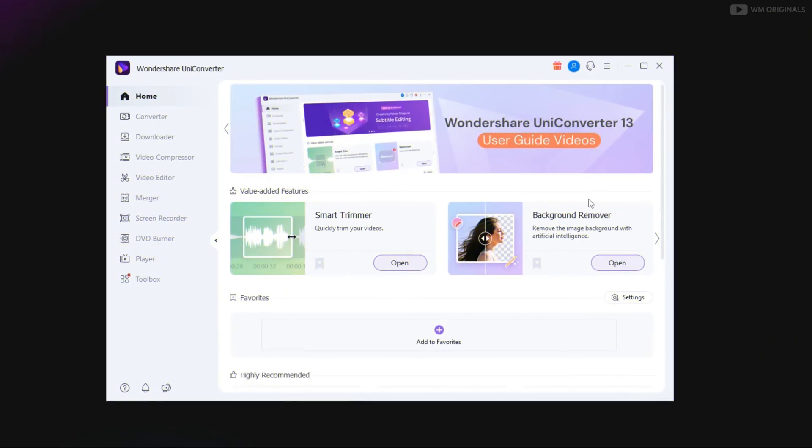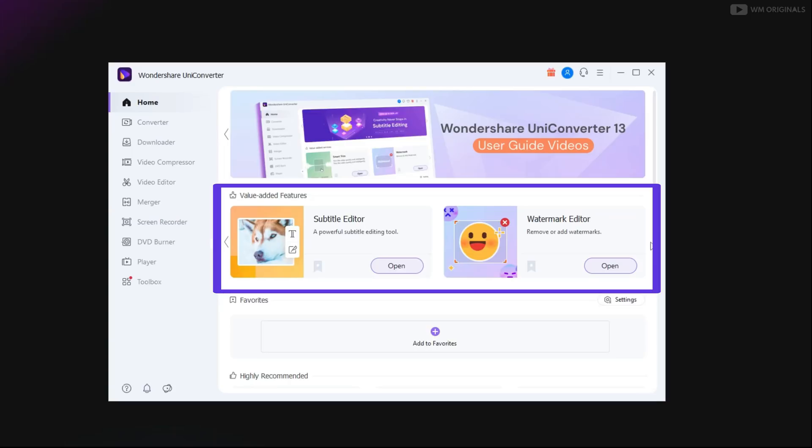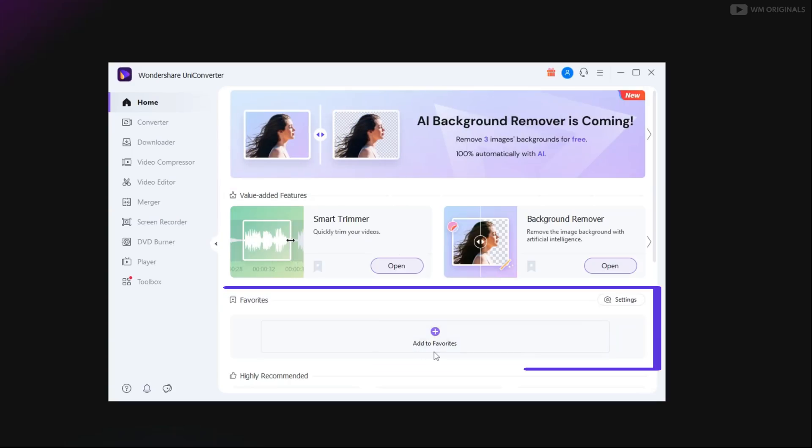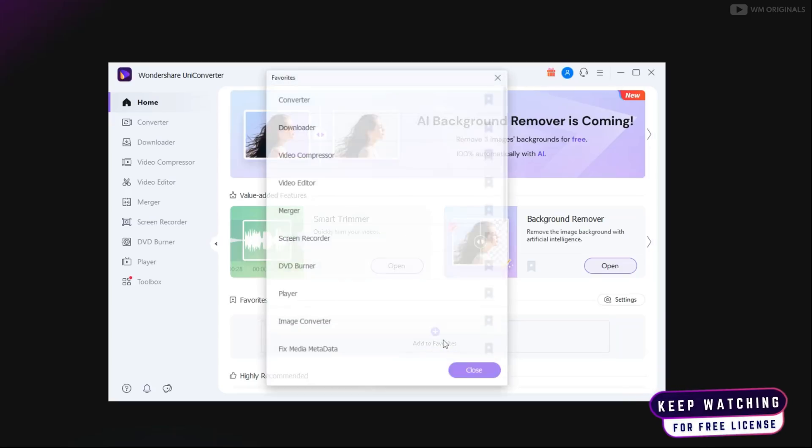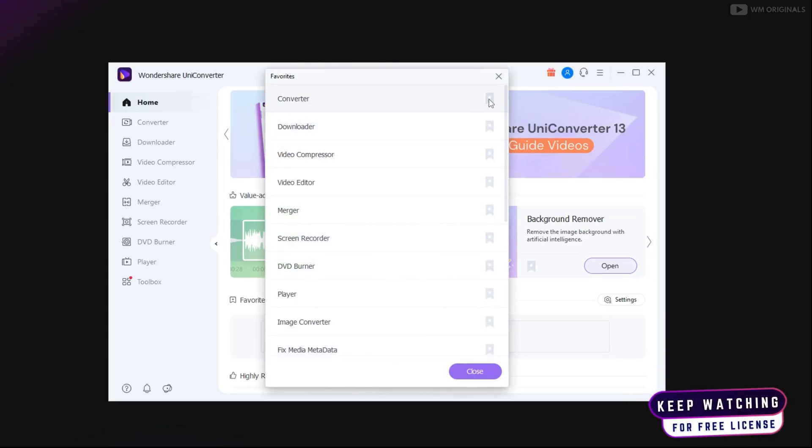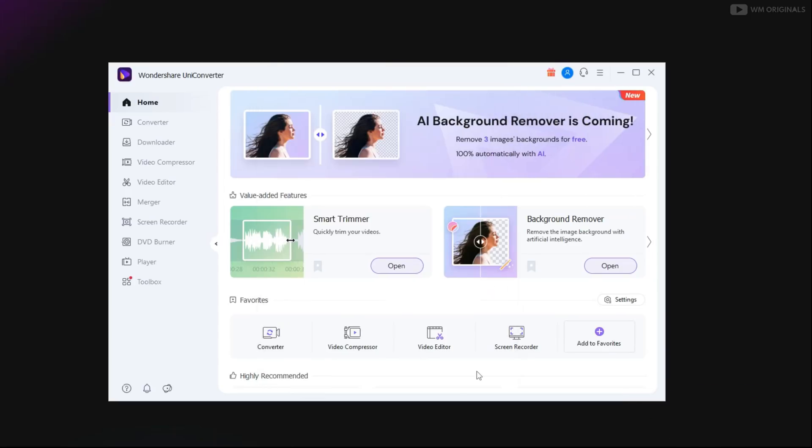Here we have UniConverter 13 and you can see the change in UI. It's much more user friendly compared to previous version. At home it mentions value added features and you can also add favorites to access features faster. Click on add favorites and then select the features you use the most and then click on close.